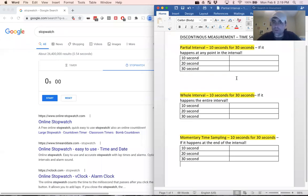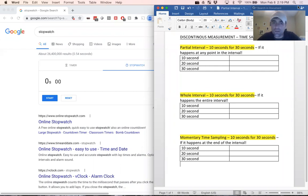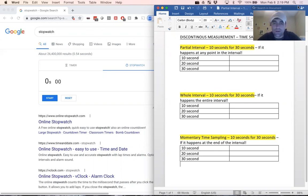Today I'm going to do a video on discontinuous measurement — time sampling — and how to record this data. This was a user-requested video. If you have a request, email me or leave a comment below and I will get to it.